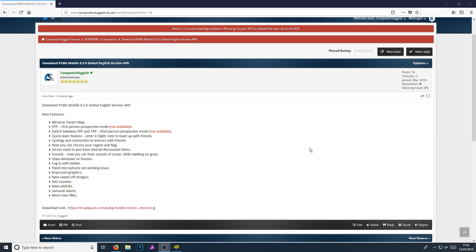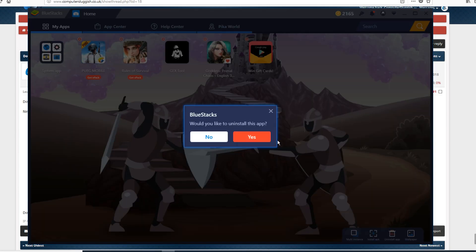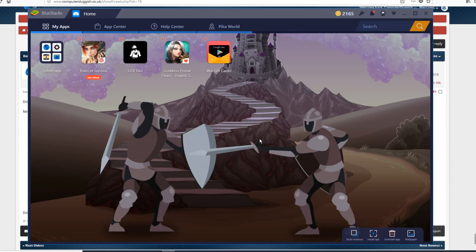To start off with, all you need to do is open up Bluestacks. You now need to go down to the bottom right-hand corner of Bluestacks and click on 'Uninstall App'. You now need to click on the cross above PUBG Mobile and go yes.